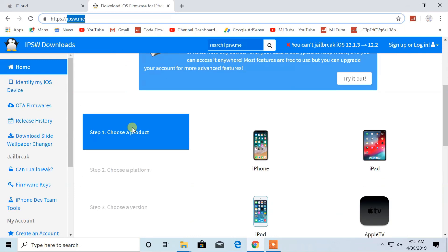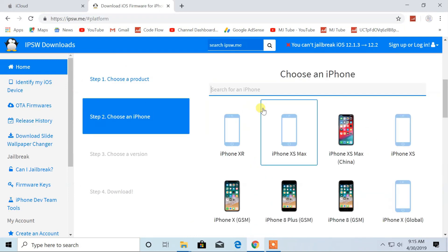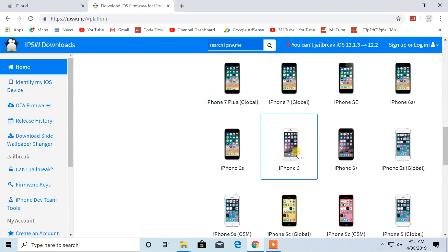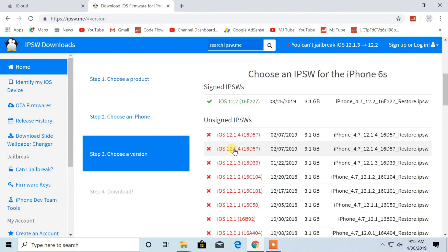From here, choose your device model and click on signed IPSW file to download.